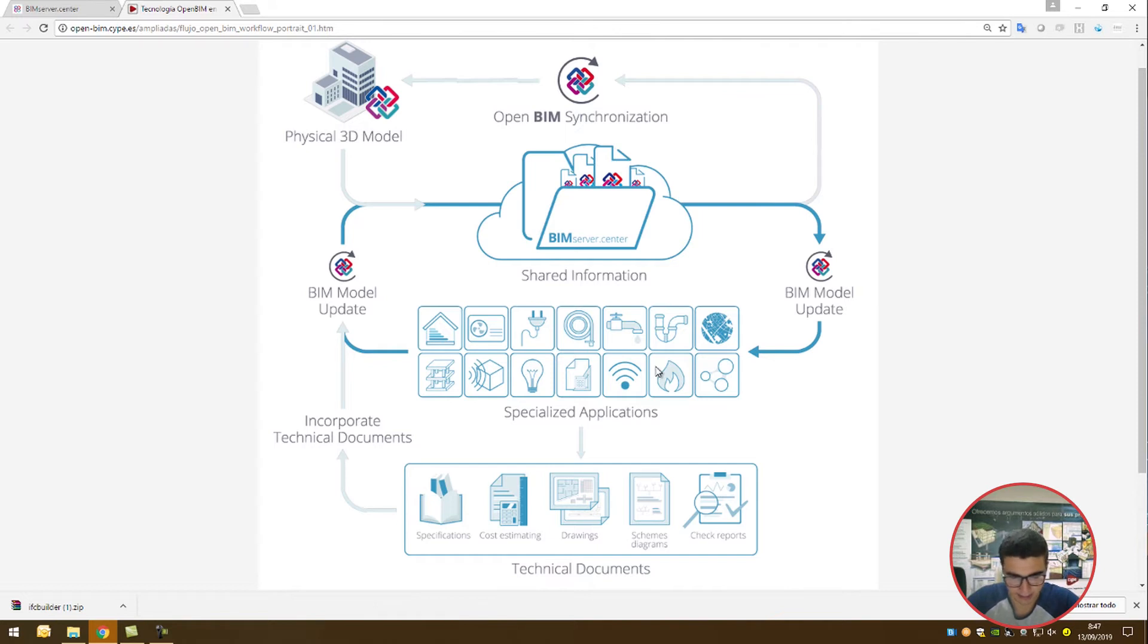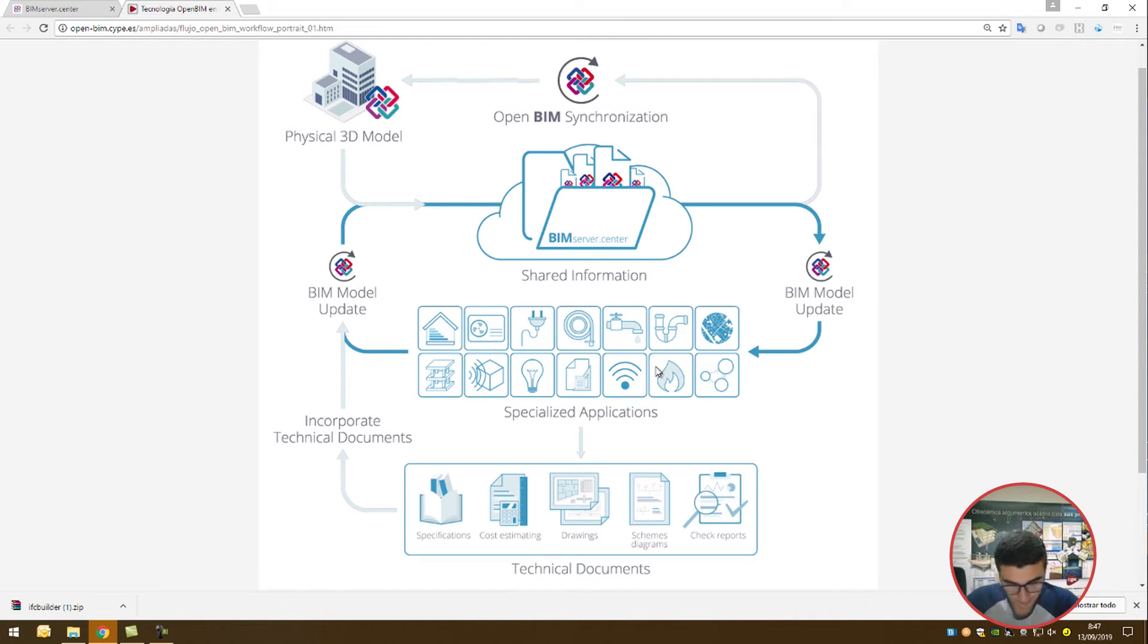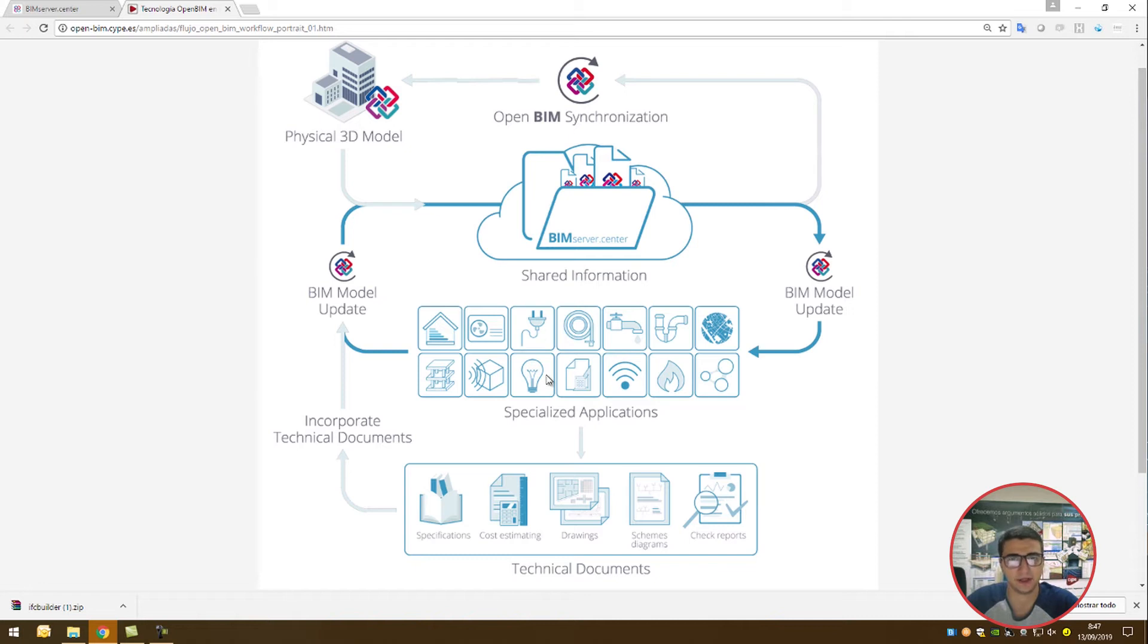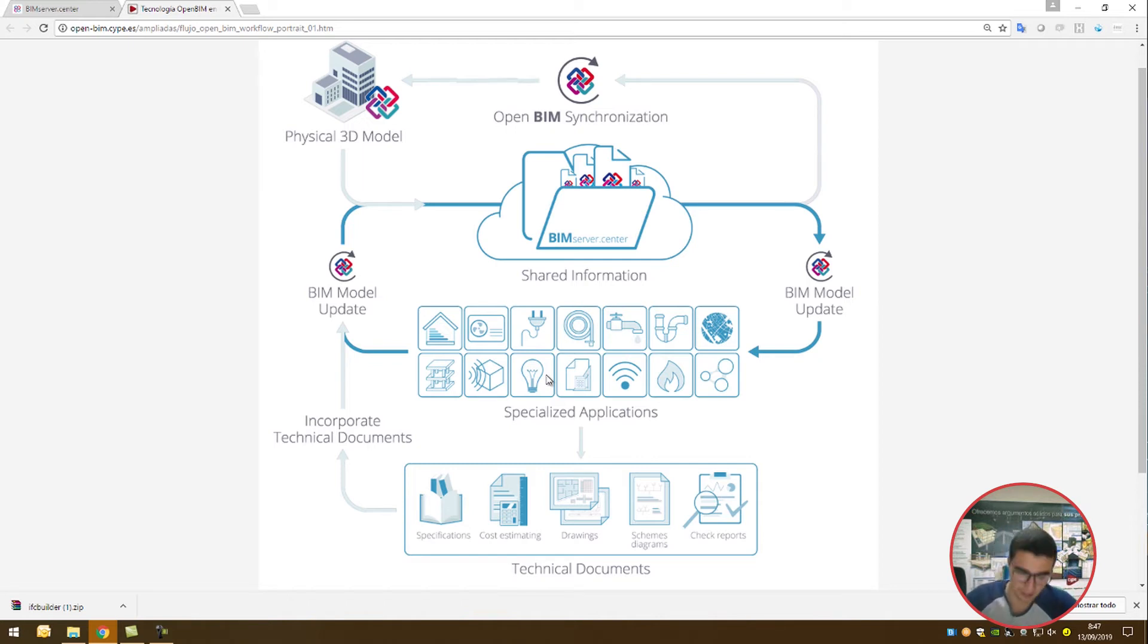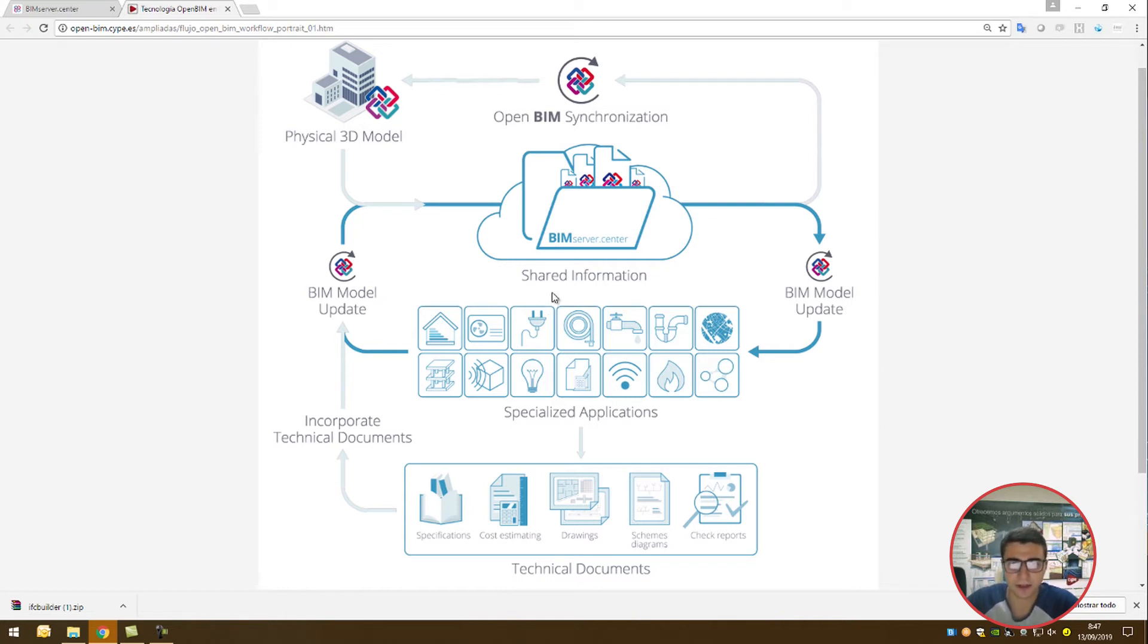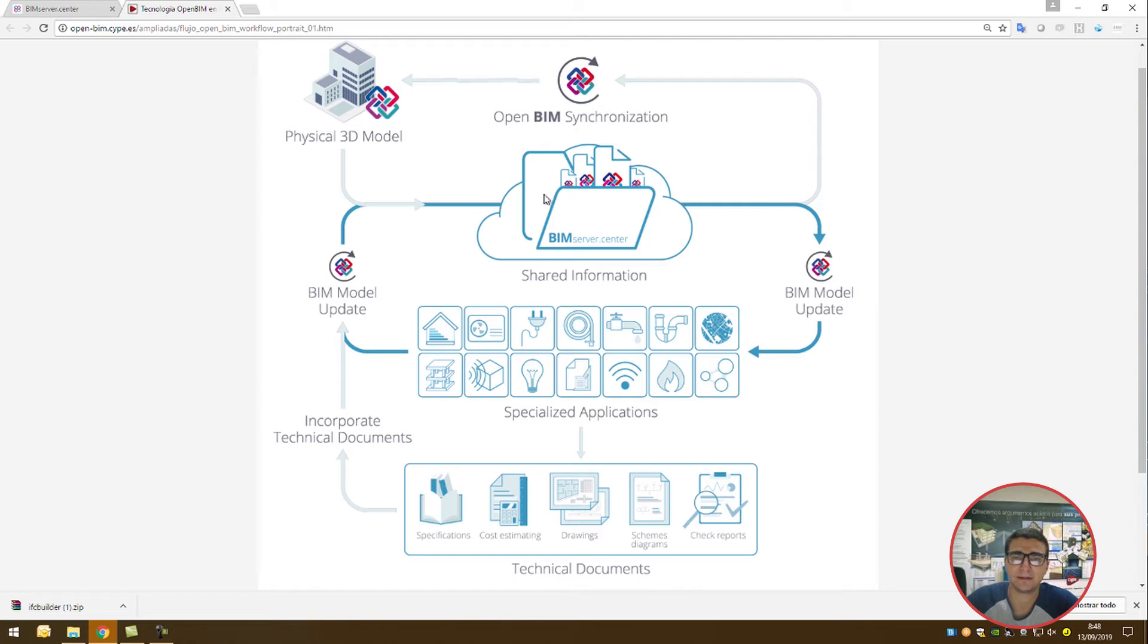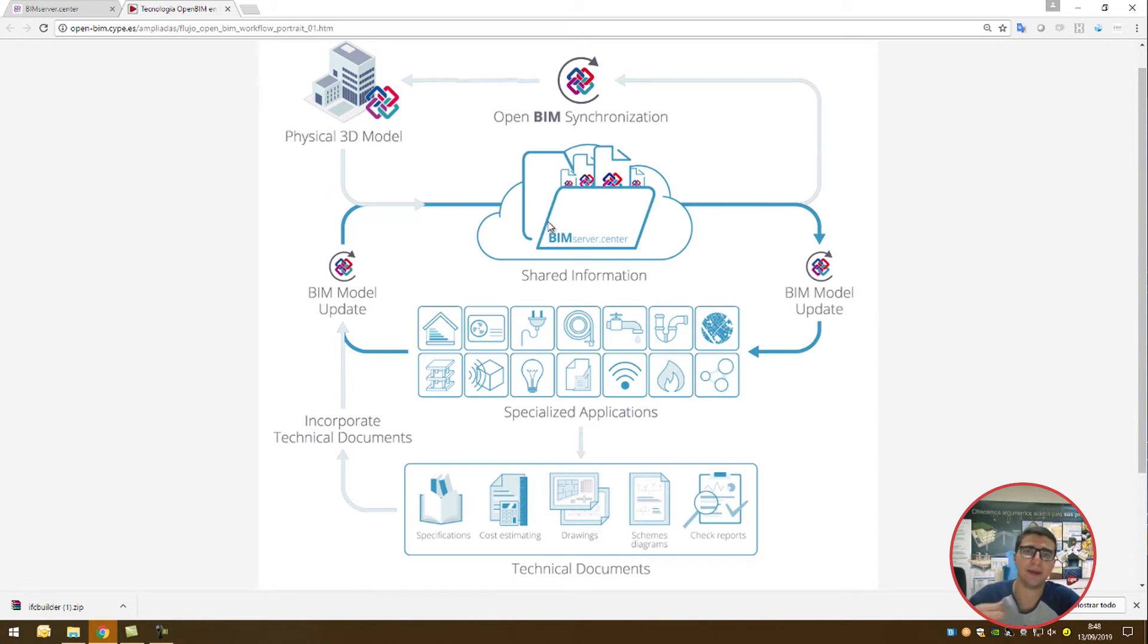For instance, a civil engineer can use Strubame analysis tool to create a structural model and perform calculations on the structural integrity of the building. A sound engineer can use Acrobat BIM to model, analyze, and verify sound insulation and proofing. The architectural model is saved onto the BIM server center, and these specialized applications are able to recognize this 3D model. You can amend it and create different layers on top of it.